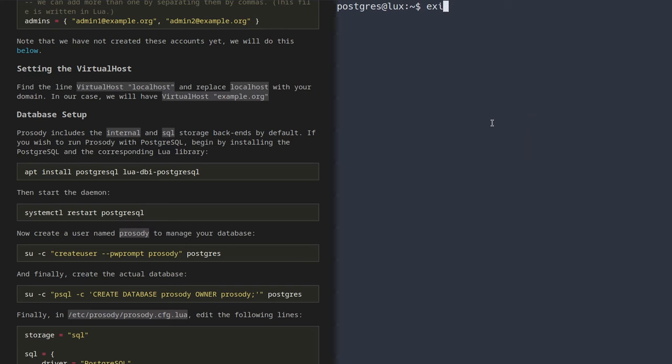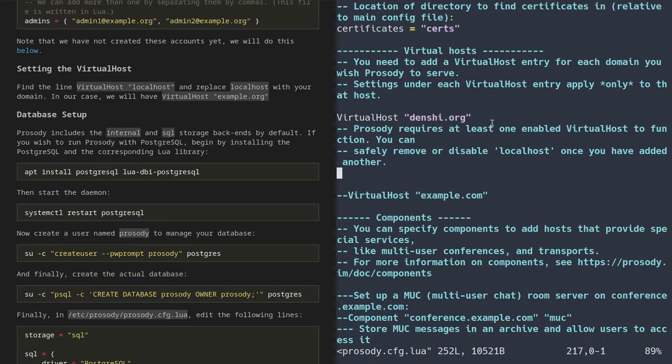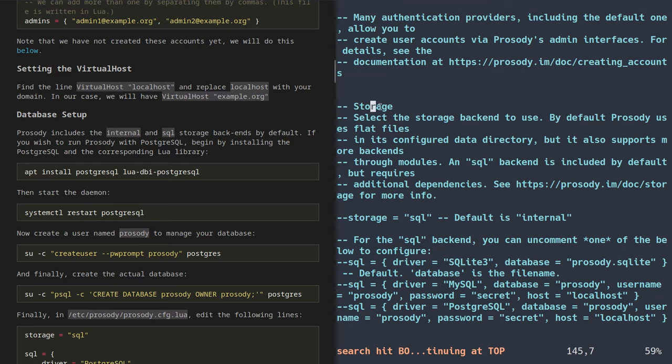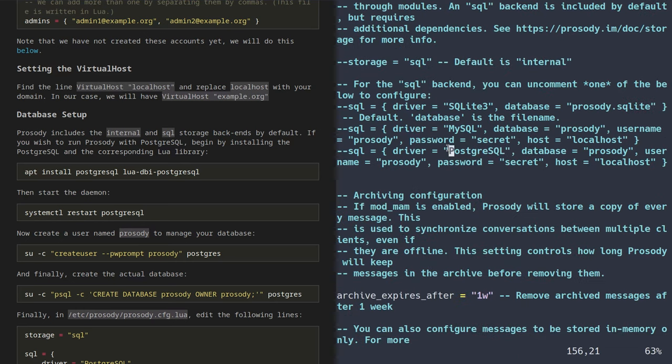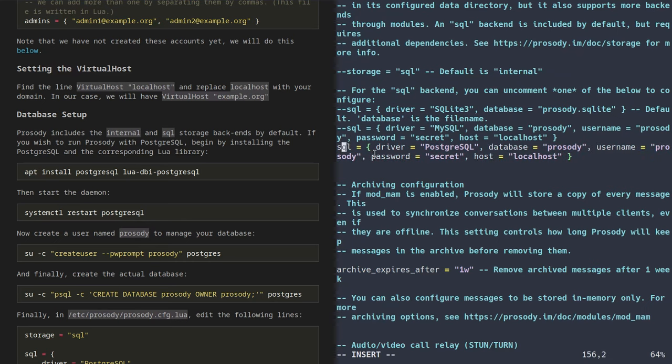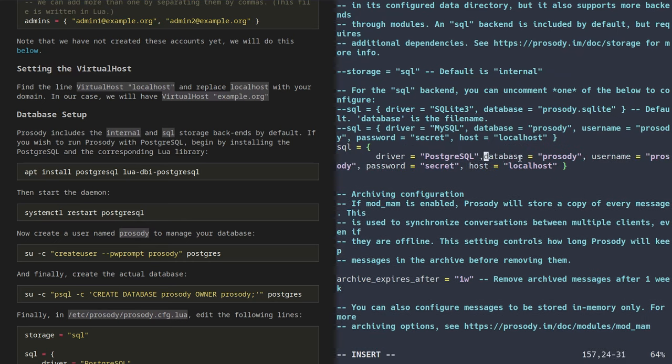With that set up, we can go back into /etc/prosody/prosody.cfg.lua. There's actually a section for SQL under the storage part, with a default configuration for PostgreSQL right there. If we uncomment this by removing the double dashes, it will ask you for your database name, the PostgreSQL username, and the password. The only thing that differs from our configuration is the password, so I'm going to change the password to 1234. That's the database taken care of — we don't ever have to touch that again.